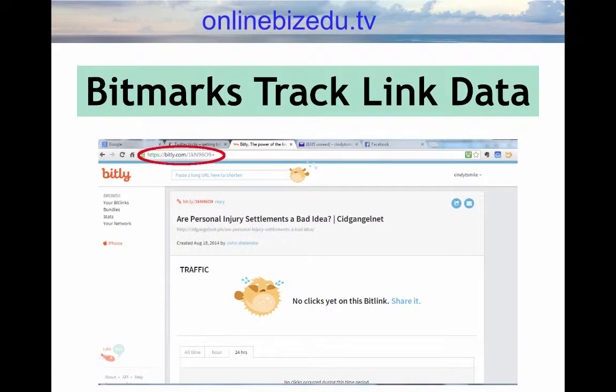Each bitmark you save functions as a smart bookmark that keeps tracking of saves, clicks, and shares. When you log into your Bitly account, you can see the information provided by your bitmarks.